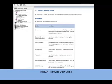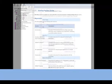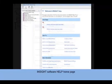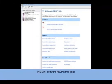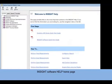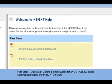Returning to the Help System home page, we will begin with the Getting Started Guides for both Evolution 200 series spectrophotometers and Insight Software. These guides provide an overview of common tasks.